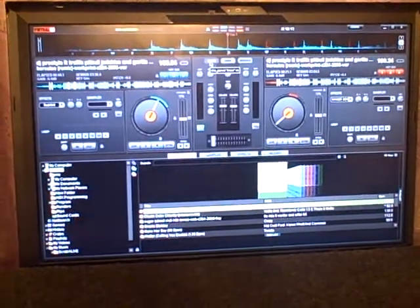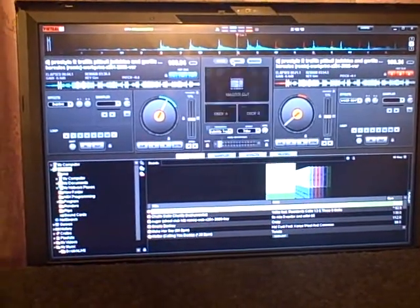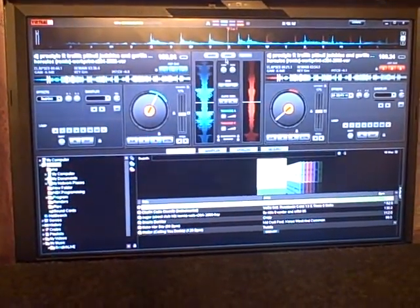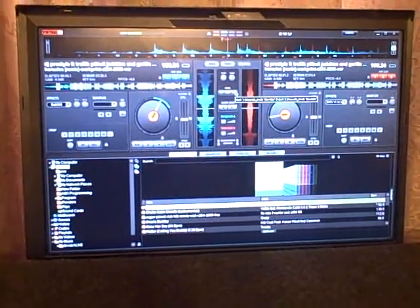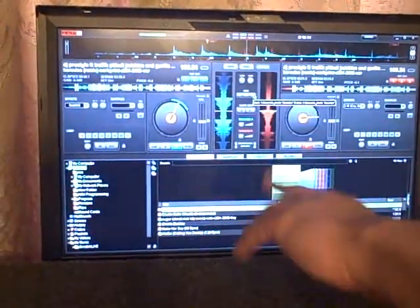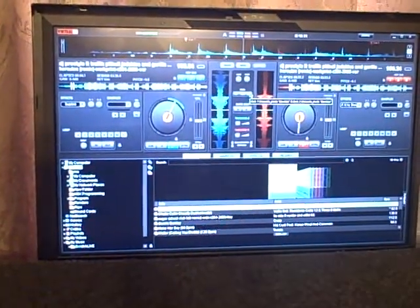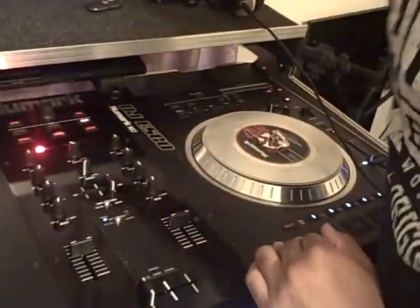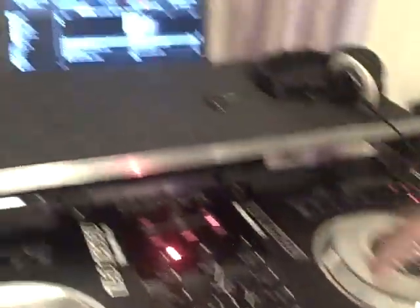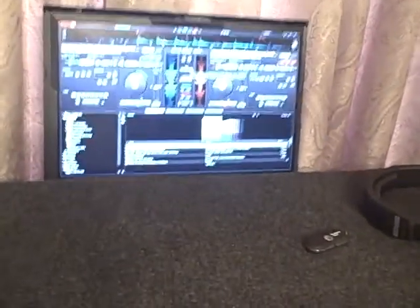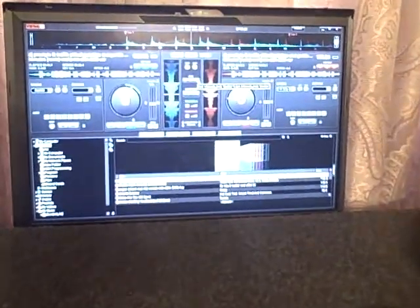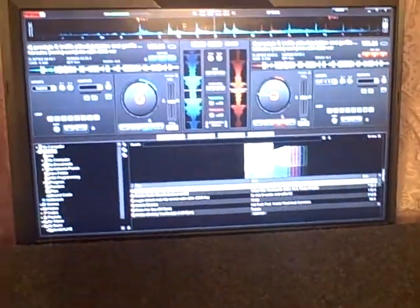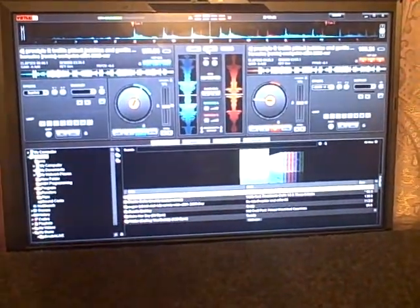You can also switch between mixer, video, and scratch modes. The scratch mode shows you the timecode on the left side and the right side. It'll show you the waveform, and you also have the waveform across the top, which helps you match up your beats a little better than doing video.